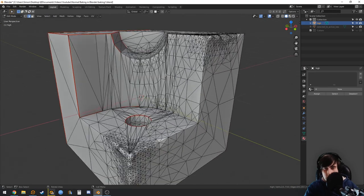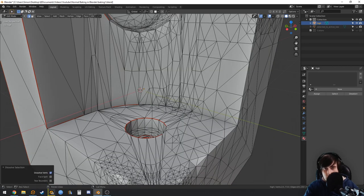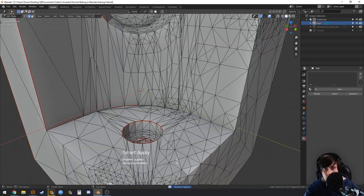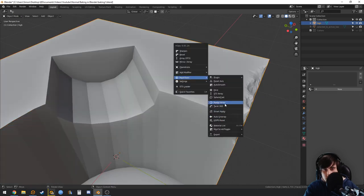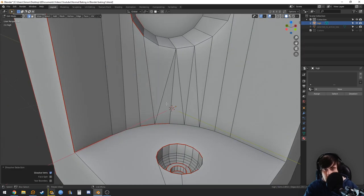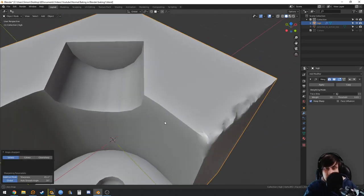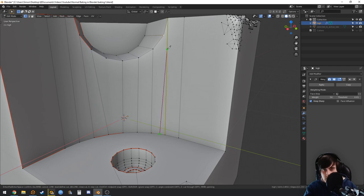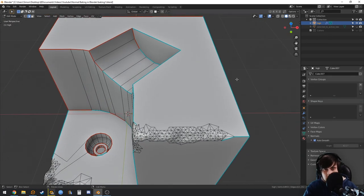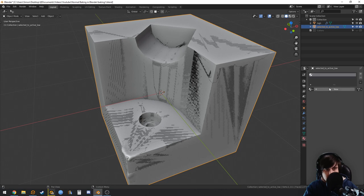Back in modeling, the mesh is a real mess, so you may need to clean it up. I'm going to use a little bit of shrink/flatten. Once you've cleaned up the shading of the high poly, enable the low poly again and add a material for it.